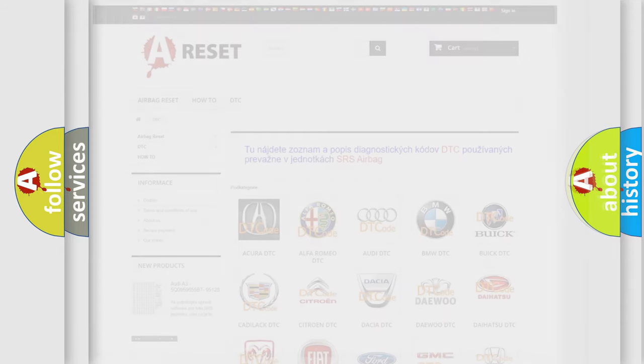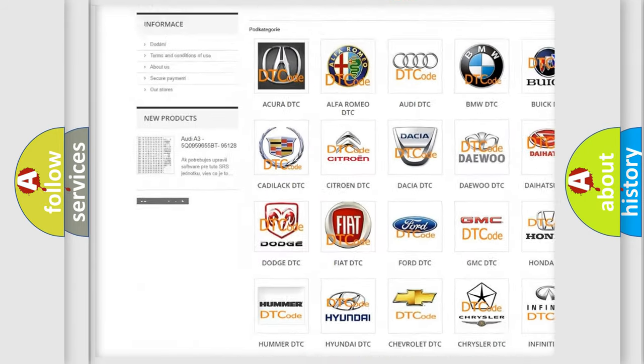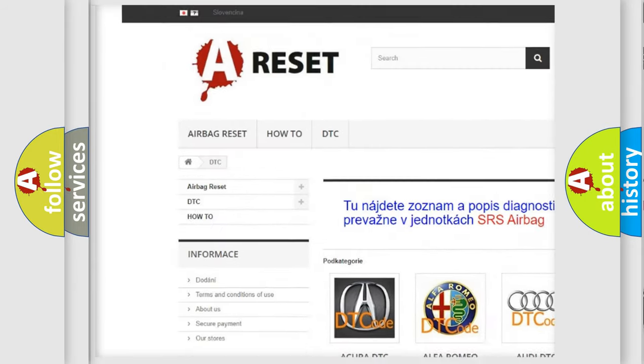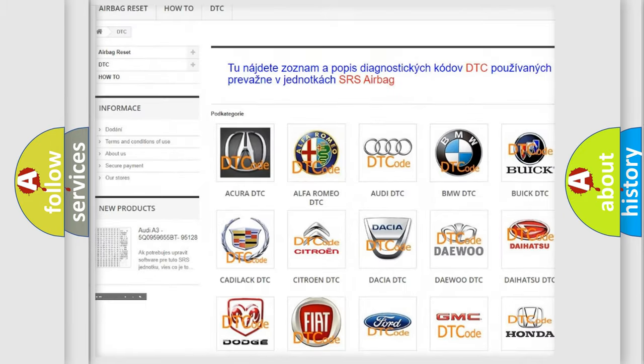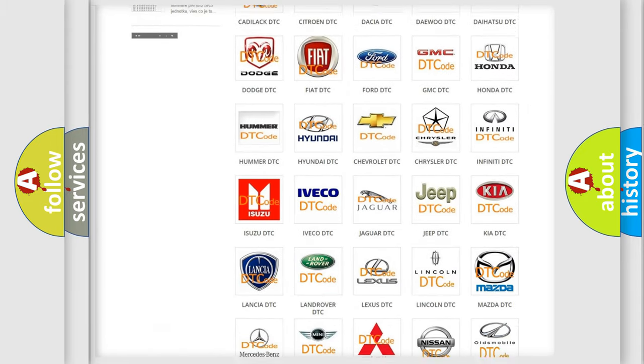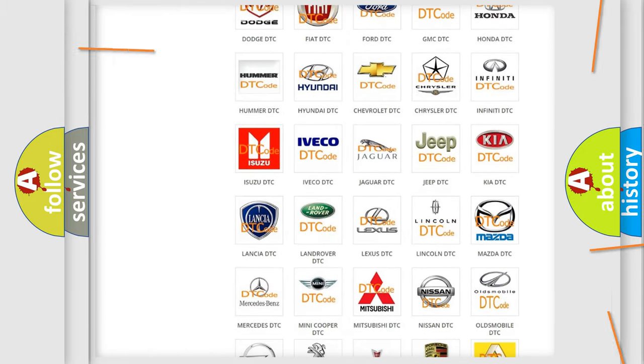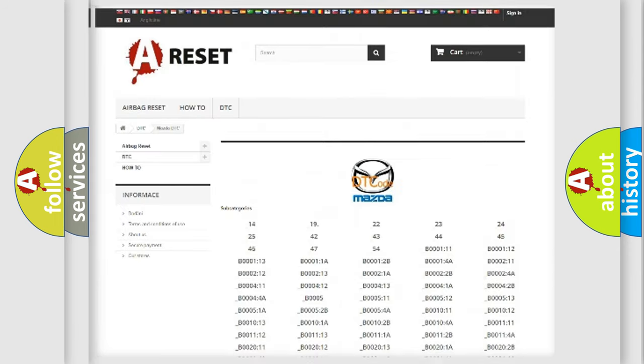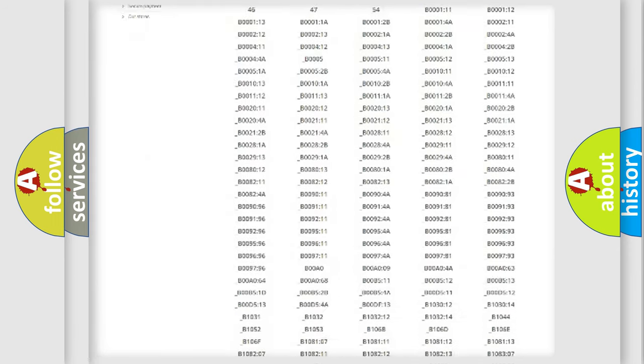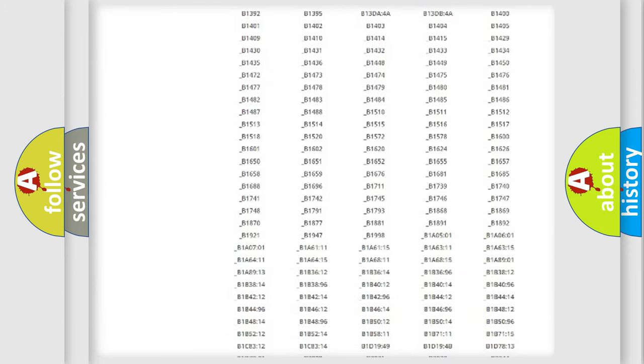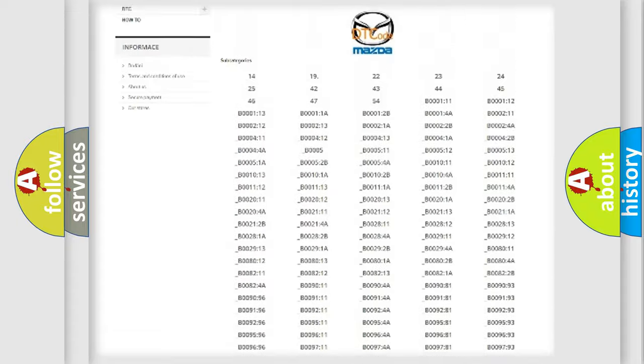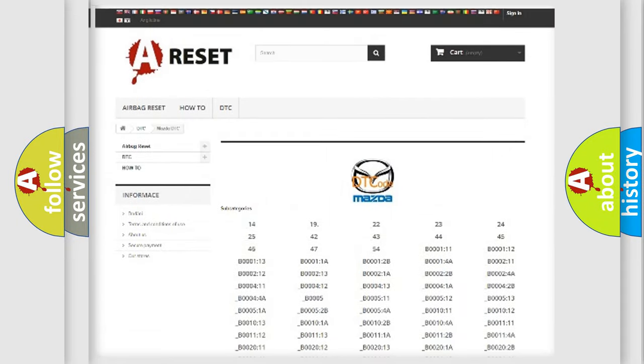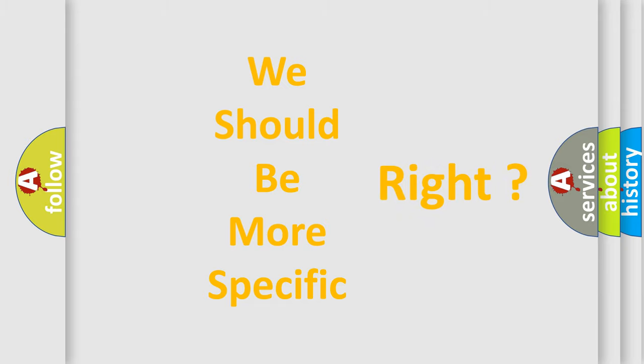Our website airbagreset.sk produces useful videos for you. You do not have to go through the OBD2 protocol anymore to know how to troubleshoot any car breakdown. You will find all the diagnostic codes that can be diagnosed in Mazda vehicles, and many other useful things. The following demonstration will help you look into the world of software for car control units.